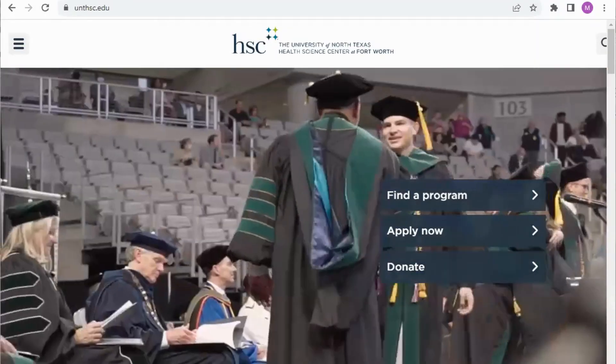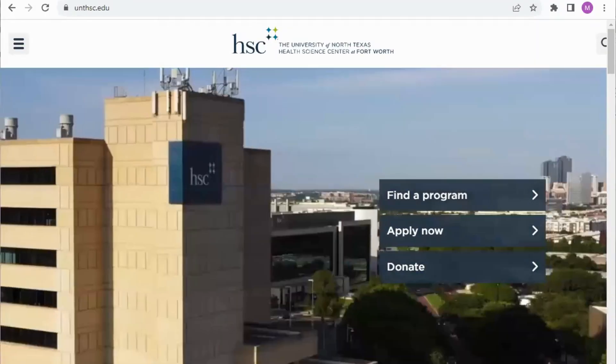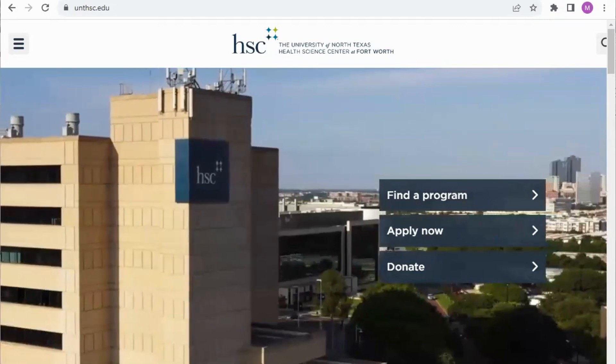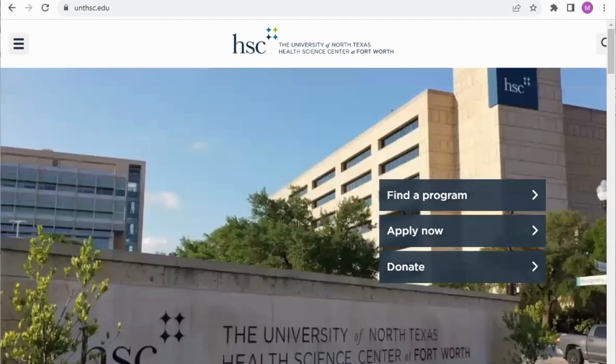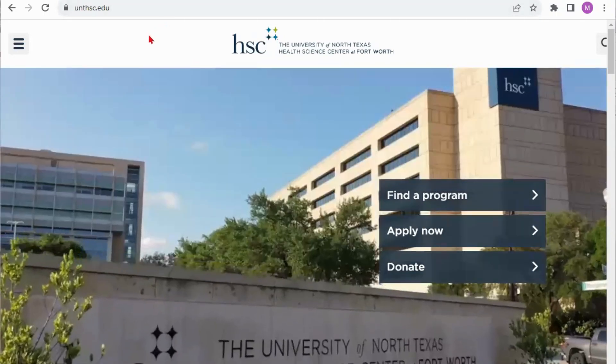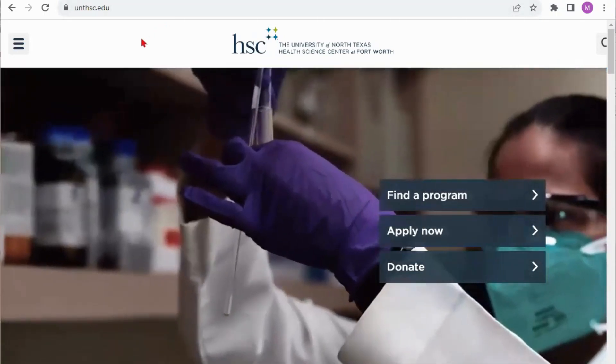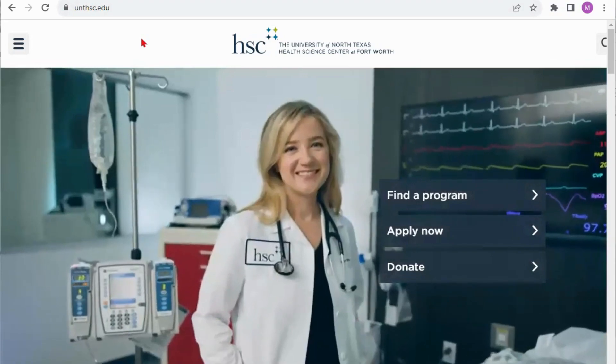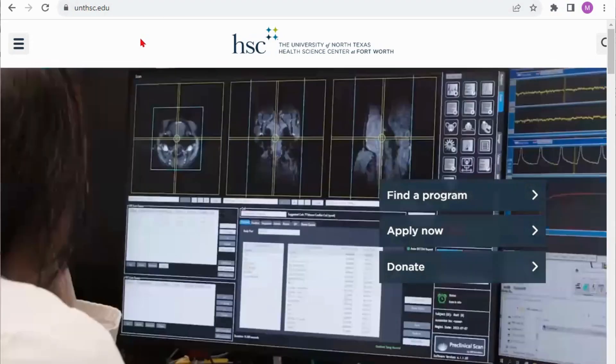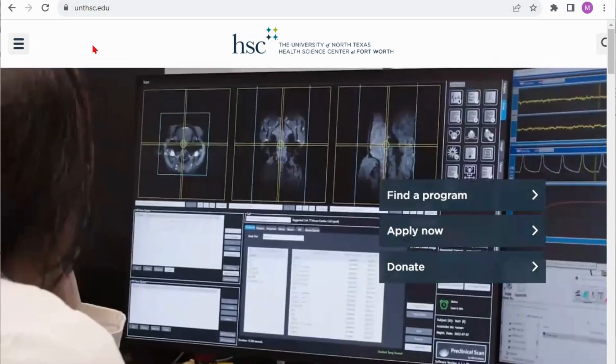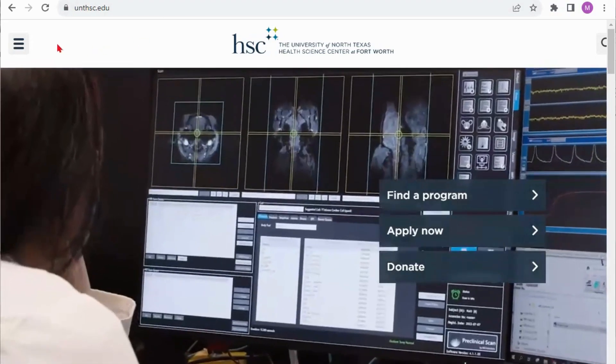Welcome to the University of North Texas Health Science Center Library. Today I'm going to show you a quick tutorial on how to access books, ebooks, and journal articles through our library catalog.